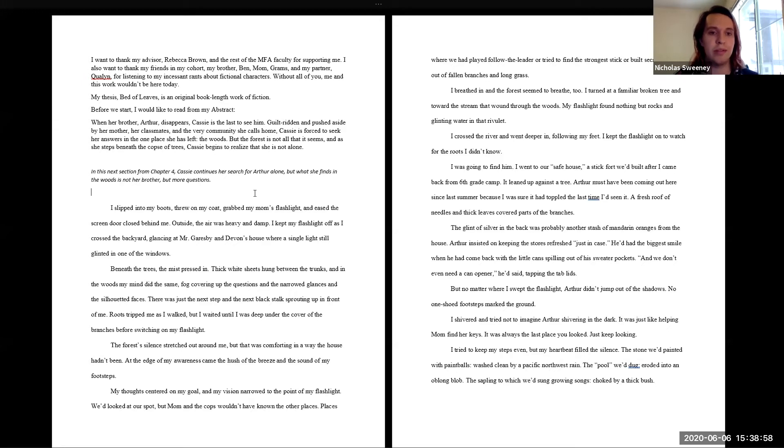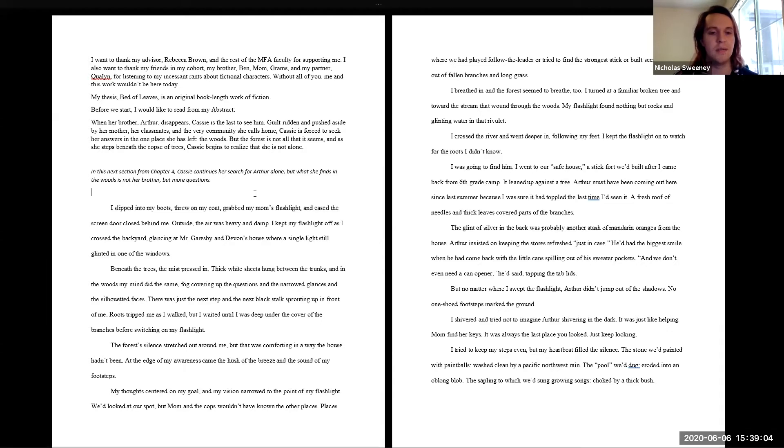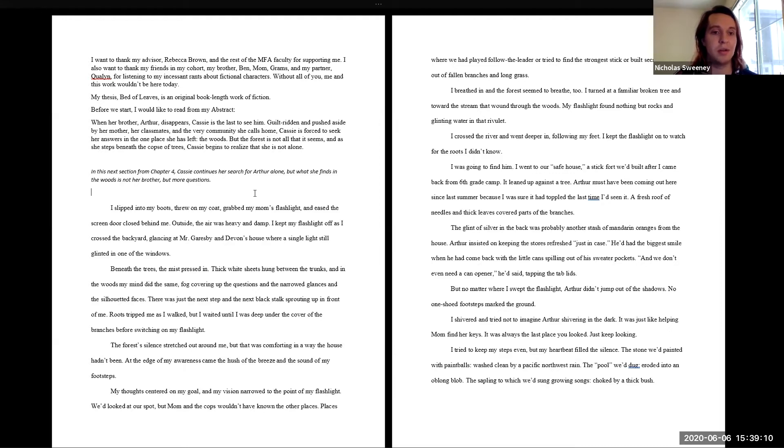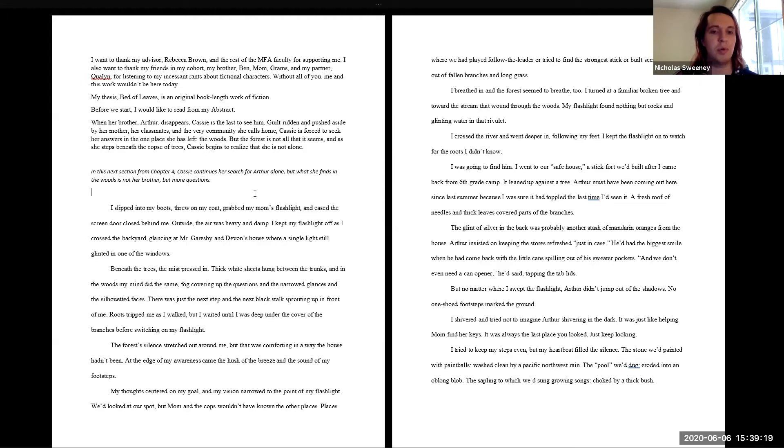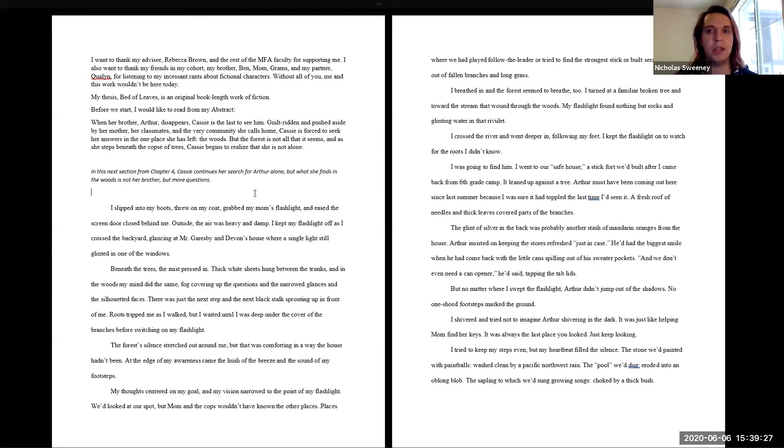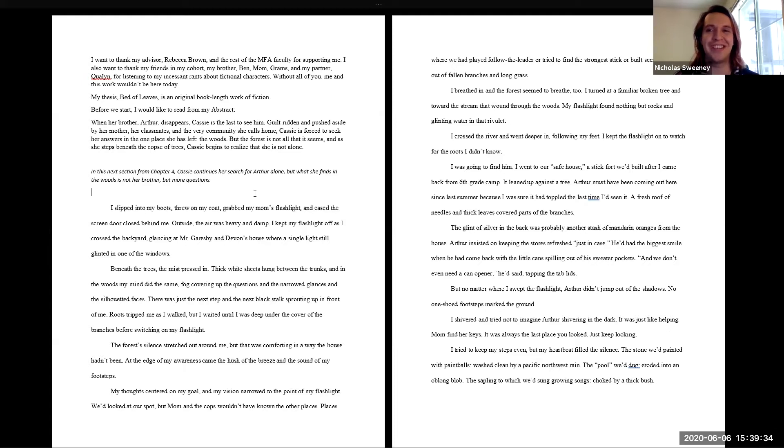Roots tripped me as I walked, but I waited until I was deep under the cover of the branches before switching on my flashlight. The forest's silence stretched out around me, but that was comforting in a way the house hadn't been. At the edge of my awareness came the hush of the breeze and the sound of my footsteps. My thoughts centered on my goal and my vision narrowed to the point of my flashlight. We'd looked at our spot, but Mom and the cops wouldn't have known the other places.